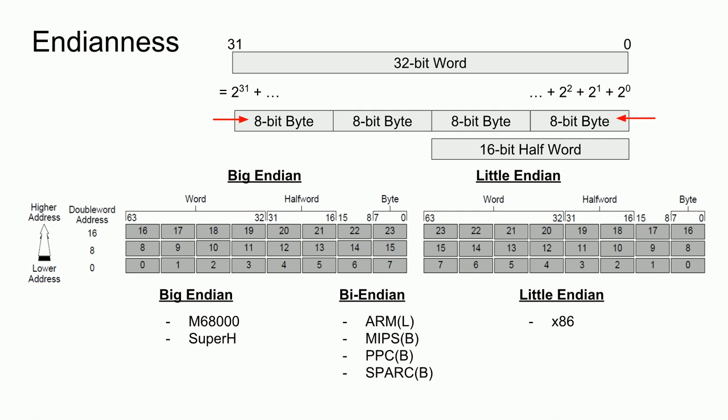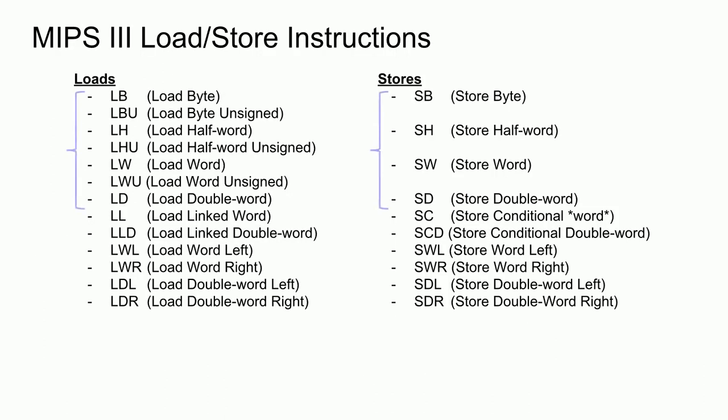With endianness out of the way, let's look at the load-store instructions that the MIPS-3 architecture defined. We have seven load instructions and their four store counterparts. These allow us to load and store bytes, half-words, words, and double-words. Additionally, since the processor is 64 bits, bytes, half-words, and words occupy less than the 64-bit datapath, so what to place in the remaining bits is ambiguous. That's why the architecture specifies regular and unsigned variants of the loads, where the unsigned variant sets the remaining bits to 0.